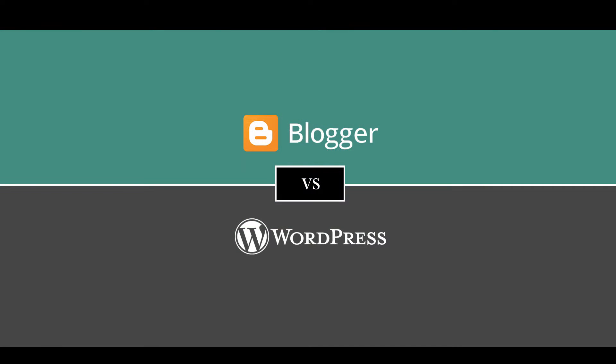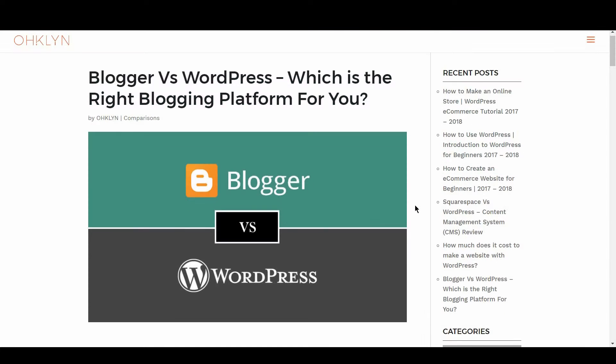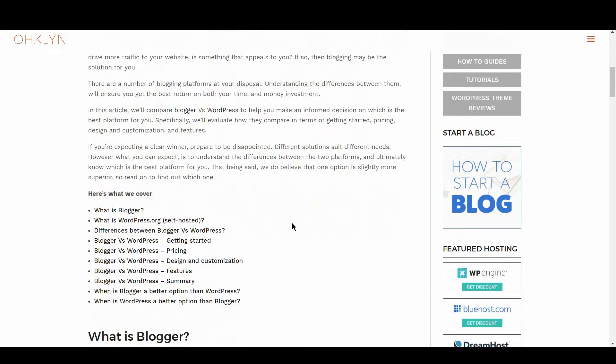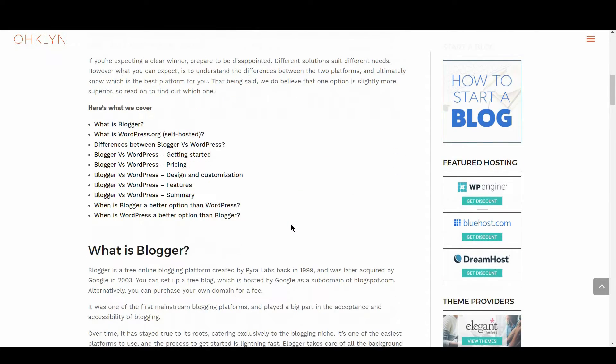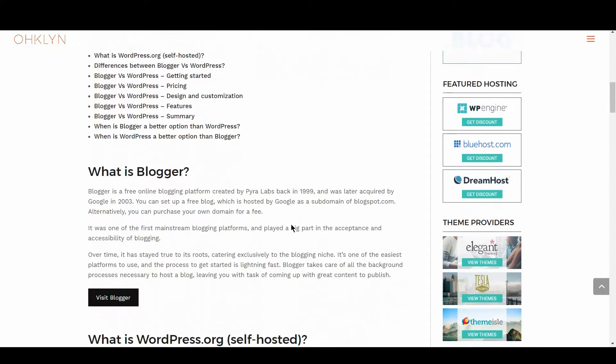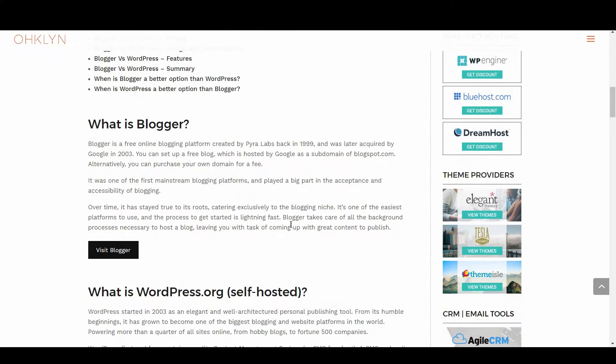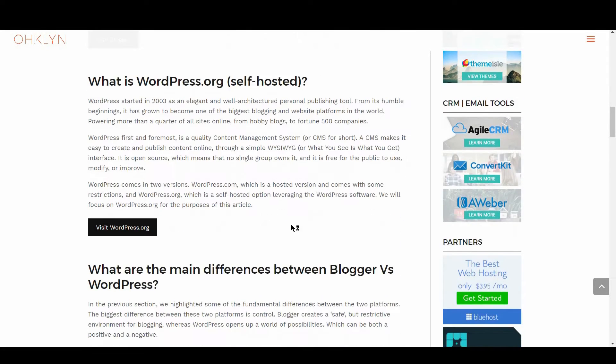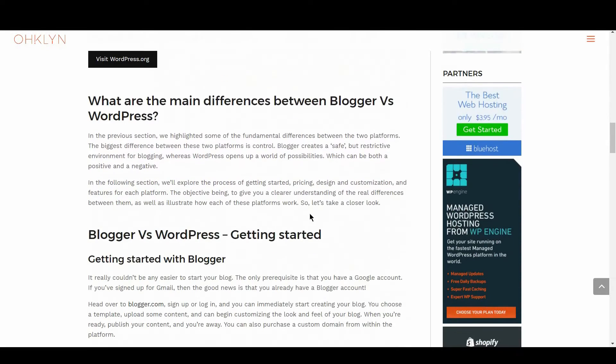The biggest difference between these two platforms is control. Blogger creates a safe but restrictive environment for blogging, whereas WordPress opens up the world of possibilities, which can be both a positive and a negative. In the following sections, we'll explore the process of getting started, pricing, design and customization, and features for each platform. The objective being to give you a clearer understanding of the real differences between them, as well as illustrate how each of these platforms work.